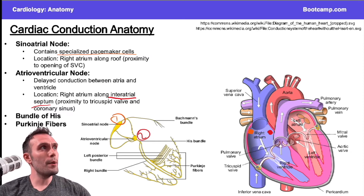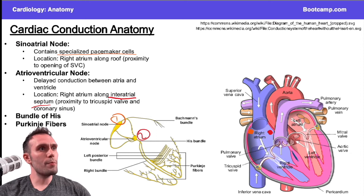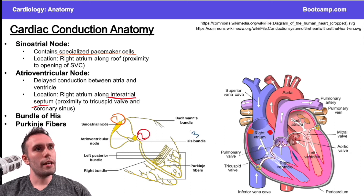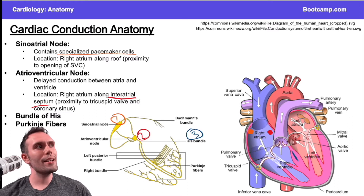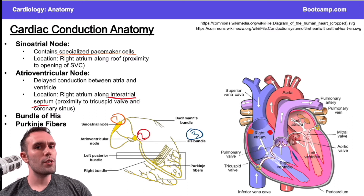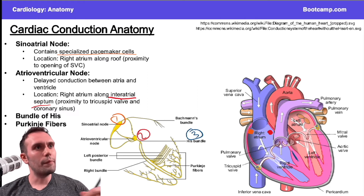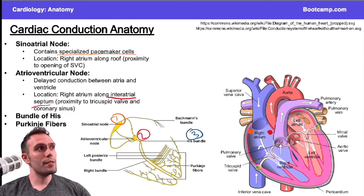Then we have the bundle of His, which is located in the membranous portion of the interventricular septum. That location is important — and medium-to-high yield — because the membranous portion of the interventricular septum is the area most commonly involved with a ventricular septal defect.